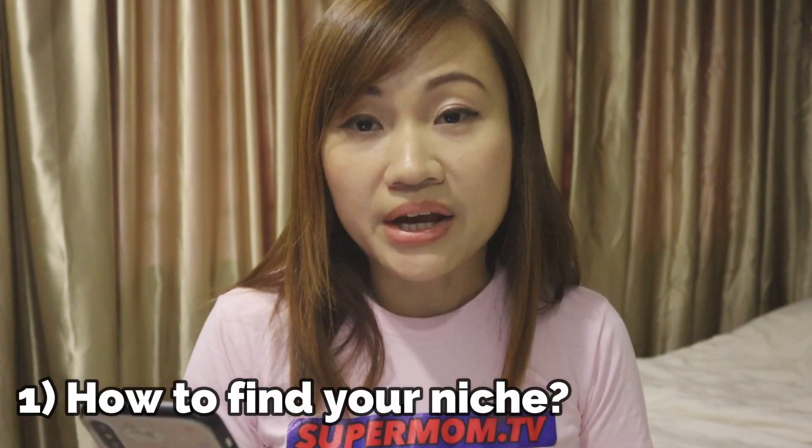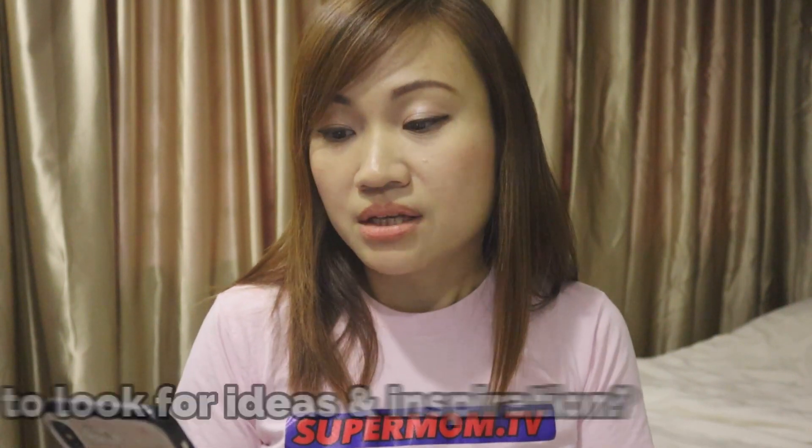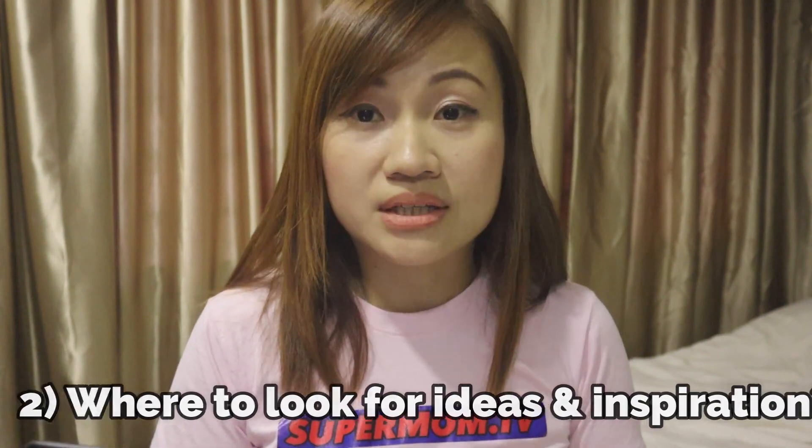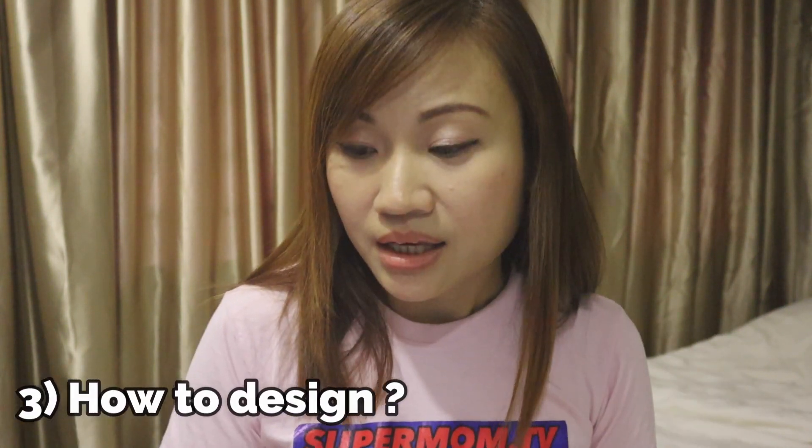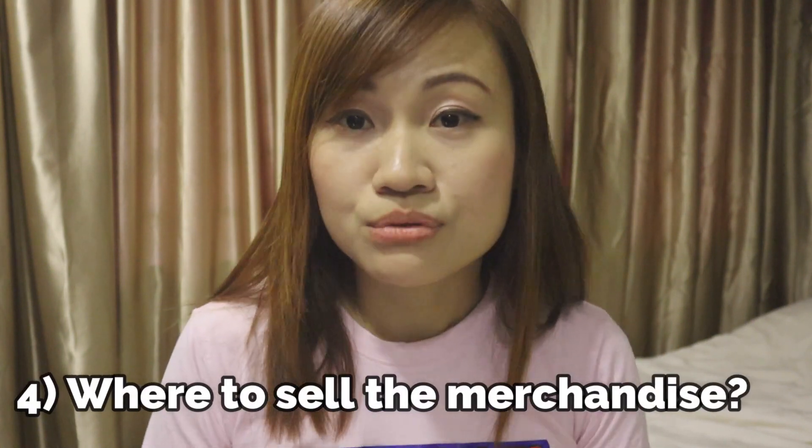So in today's topic, I'm going to cover the four questions. Number one is how to find a niche. Number two is where to get inspiration on the designs. And number three is how to design it. Number four is where to sell and how to sell your merchandise.